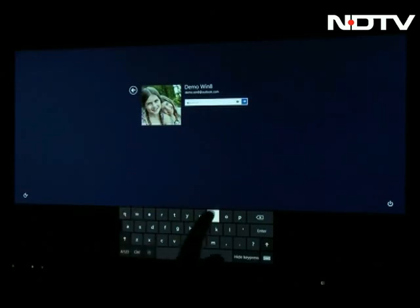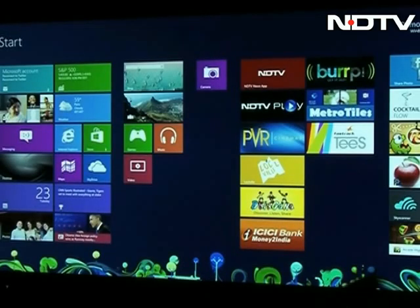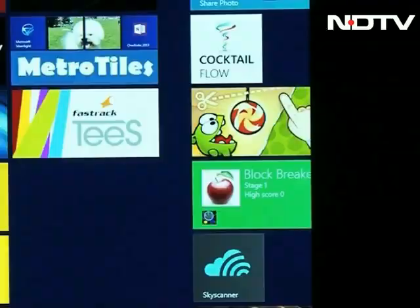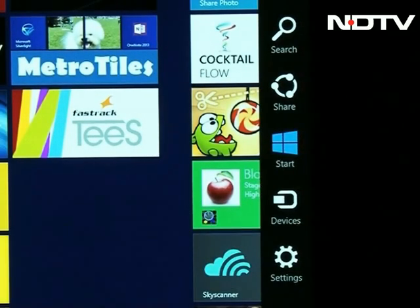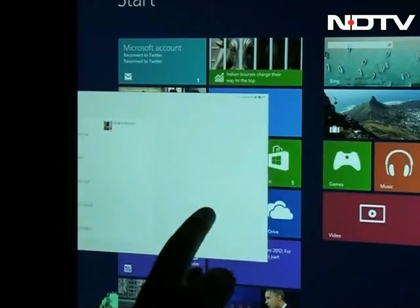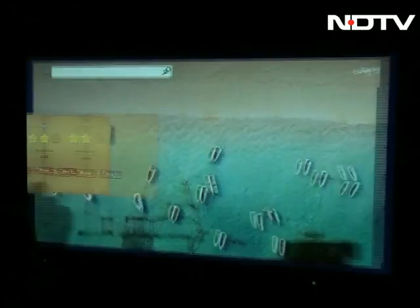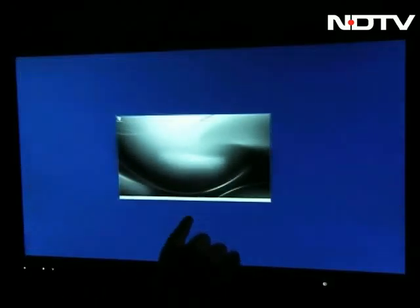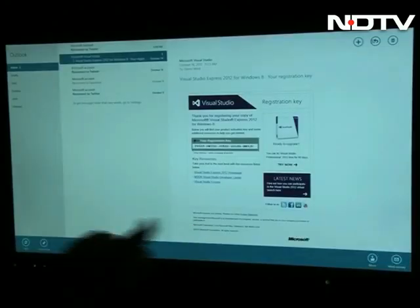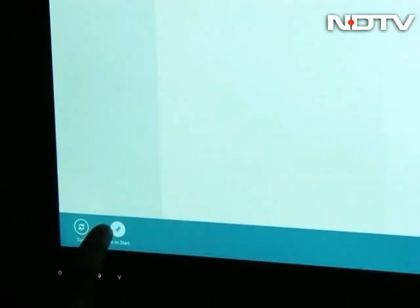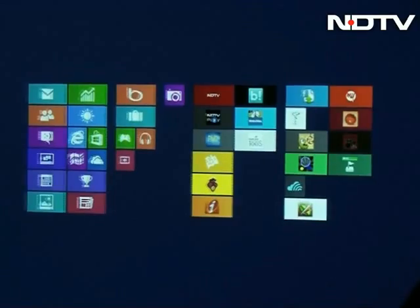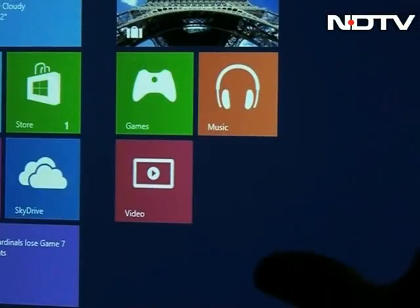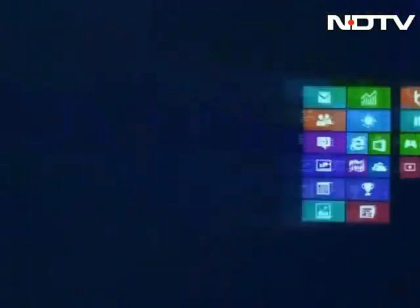Swiping has become more important than ever here. The four corners of the screen are where all your commands lie now. Swiping in from the right of the screen gets you to the Start menu. Swiping from the left is how you multitask between apps. Want to close apps? Just swipe down from the top of the screen. Swiping upwards from the bottom of the screen gets you more options within that app.